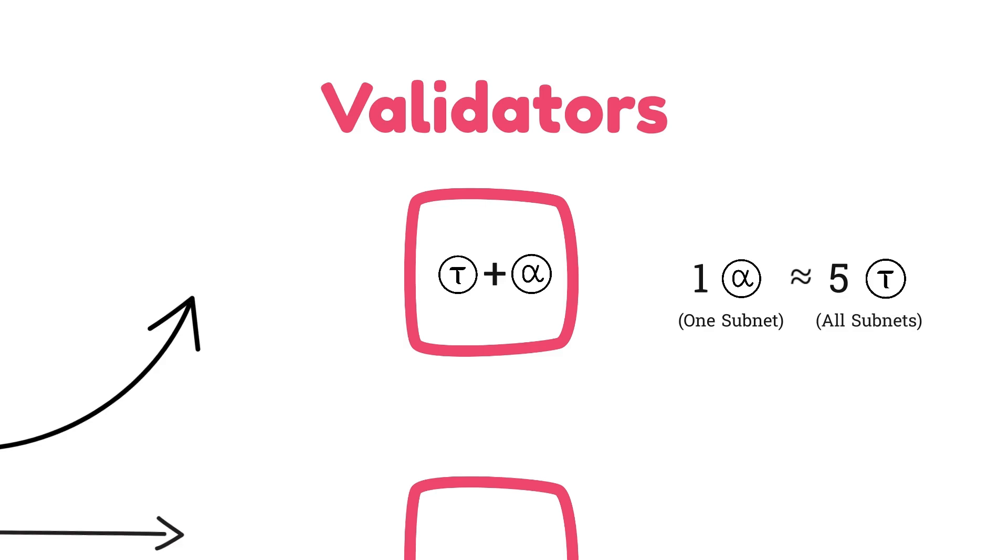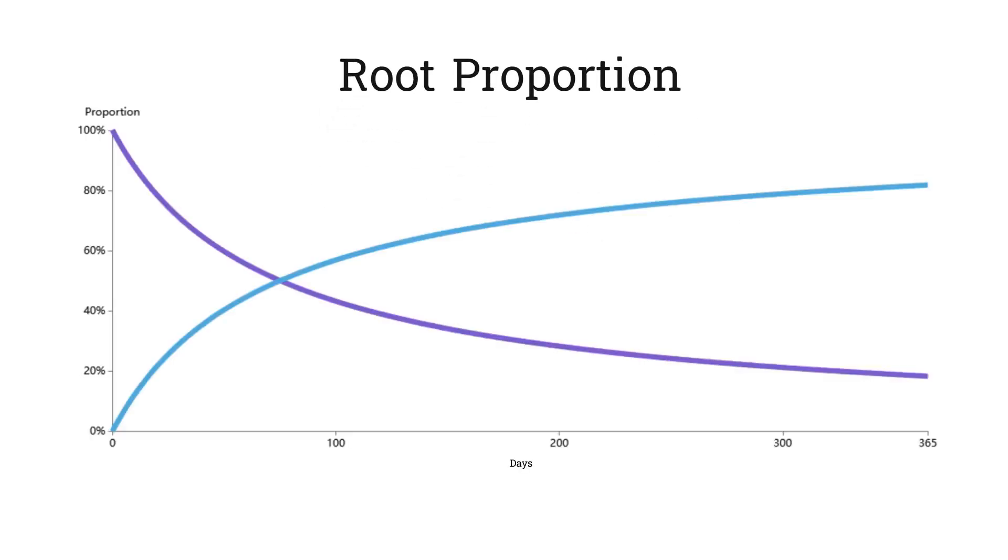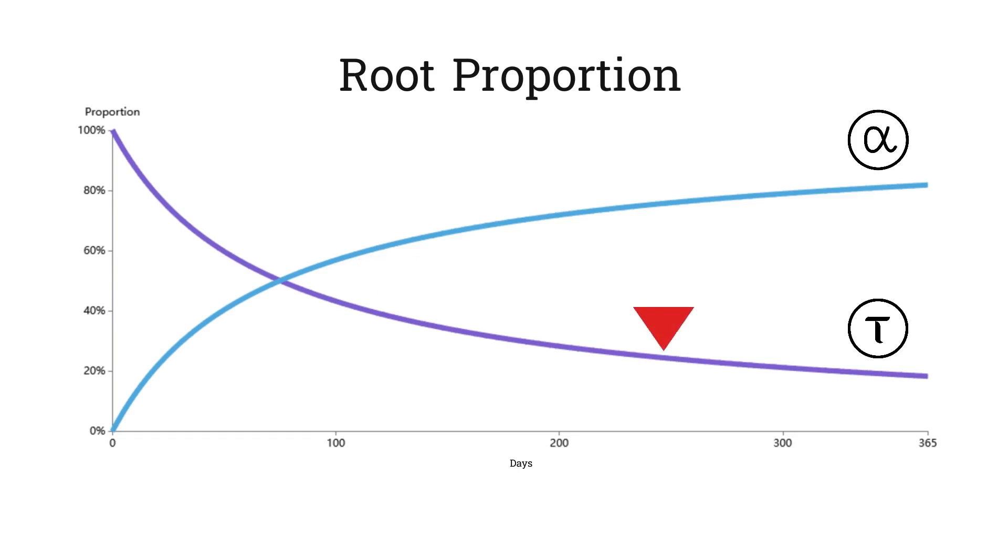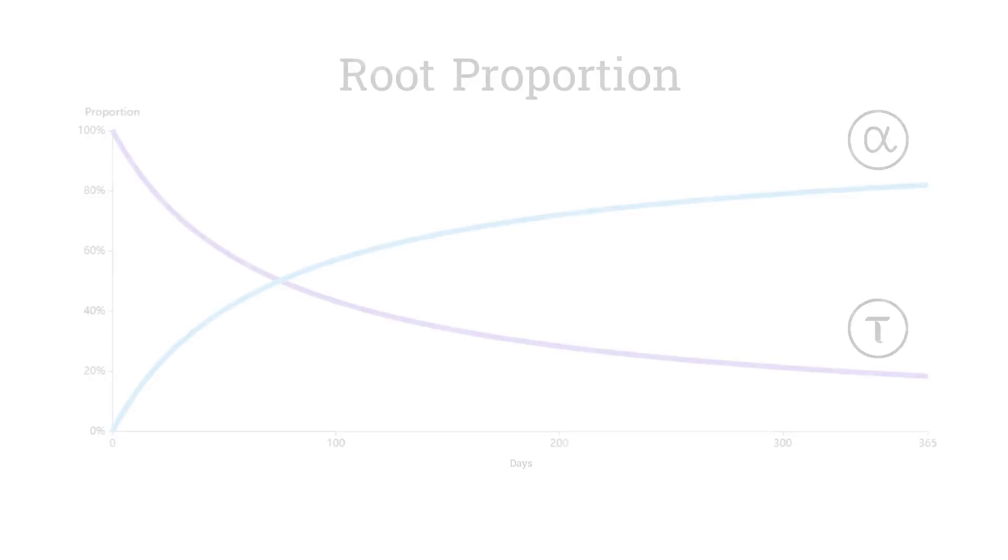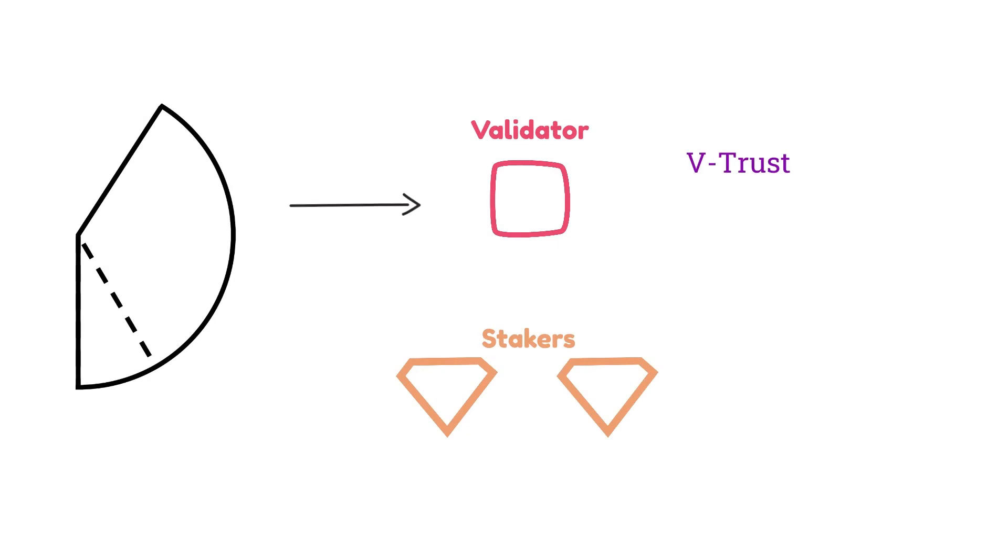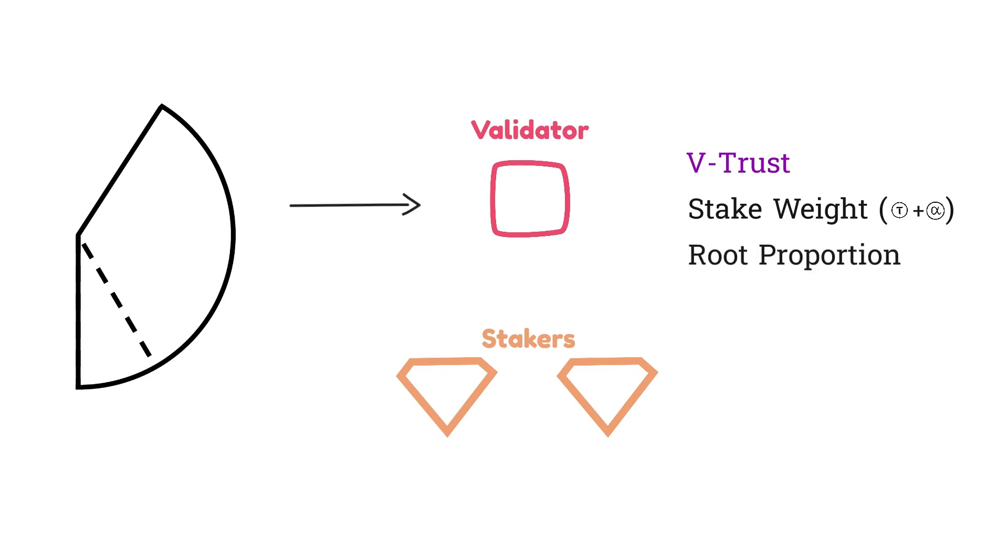And then the other thing to be aware of here is the root proportion. This number is variable depending on how many days have passed since the dynamic tau BitTensor upgrade. This graph shows the proportion of emissions that go to alpha stakers and root stakers. You can see that over time more emissions flow to alpha stakers, and less emissions go to tau or root stakers. At the time this video was made, we are about here in the graph. If you're watching in a few months, we might be here. So the amount stakers receive depends on the V-trust performance of the chosen validator, along with the stake weight of the validator and the current root proportion. Stakers receive a proportional amount of emissions based on how much they're staking. For alpha stakers, they receive alpha. But for root stakers, the alpha emission is sold and converted to tau. This is why we see a gentle price decline over time on inactive subnets. The protocol is automatically selling root stakers' alpha emissions for tau.